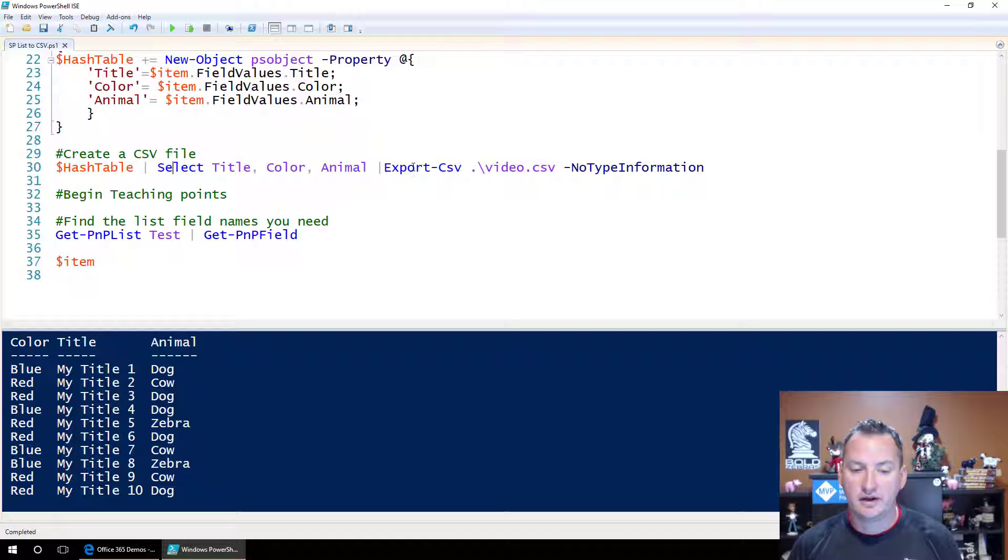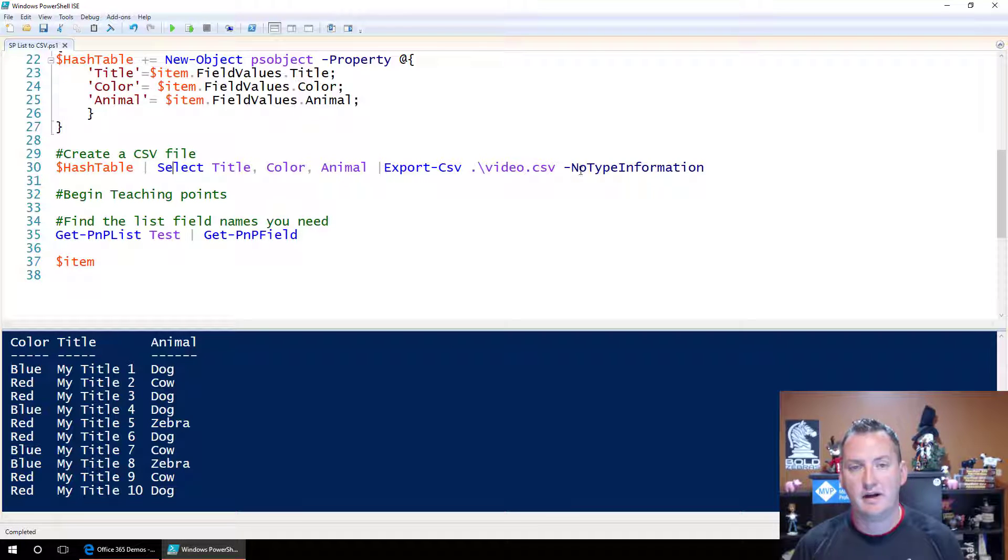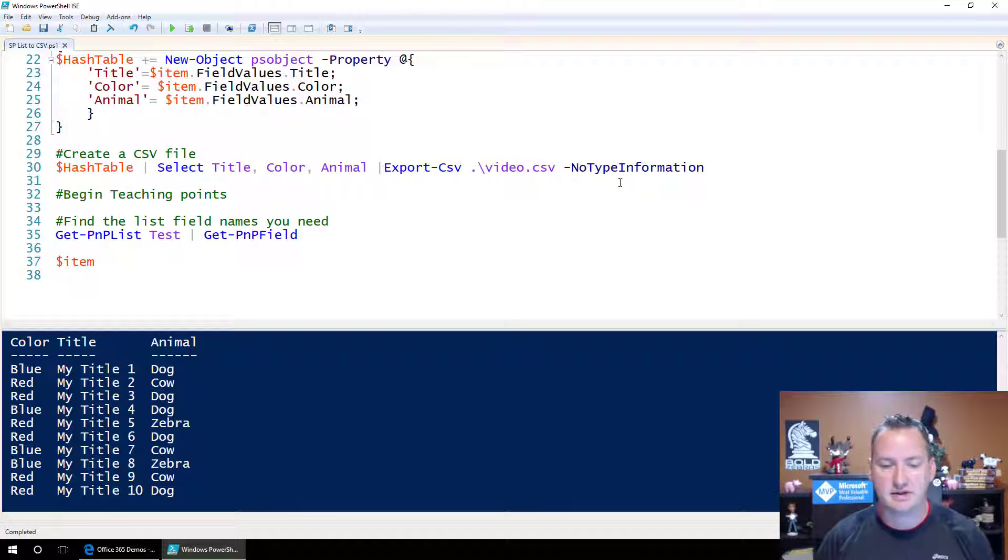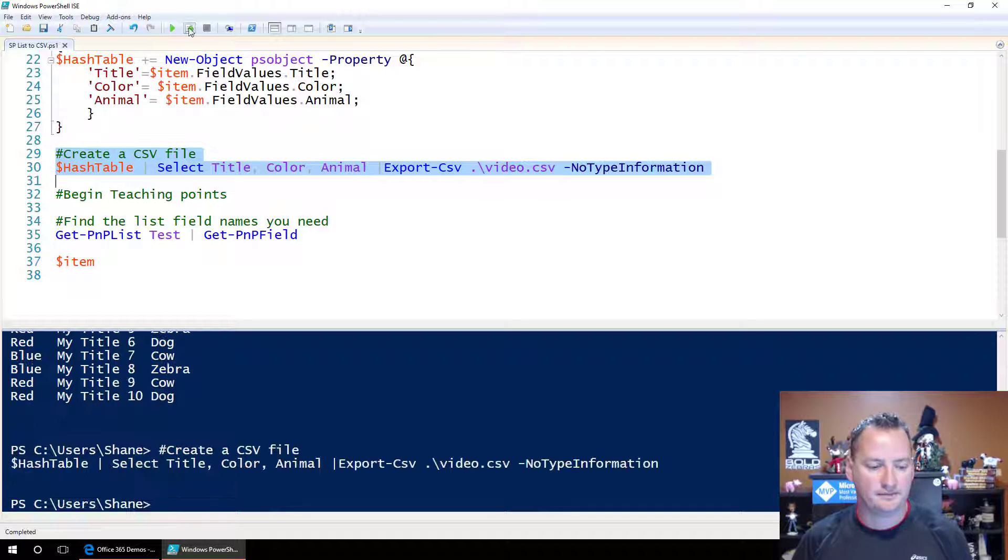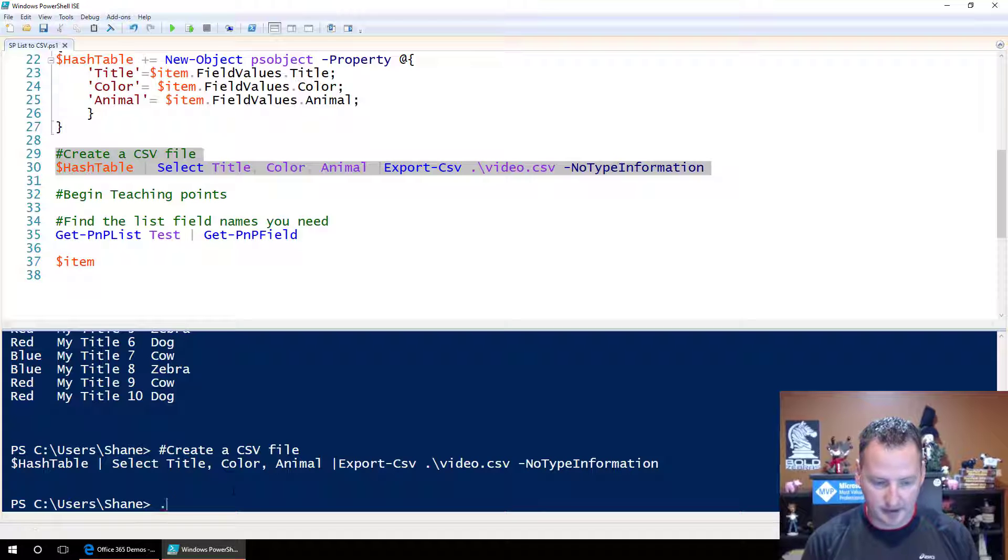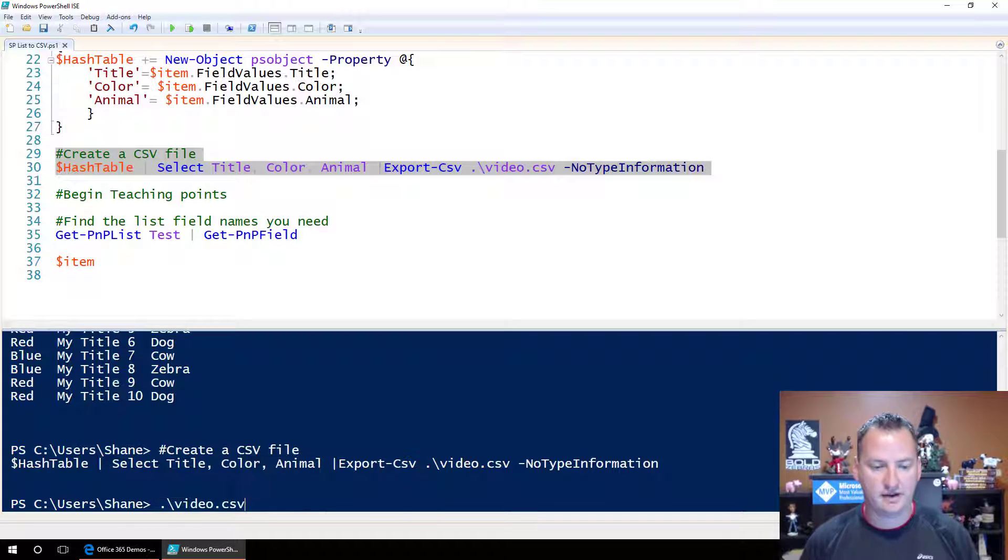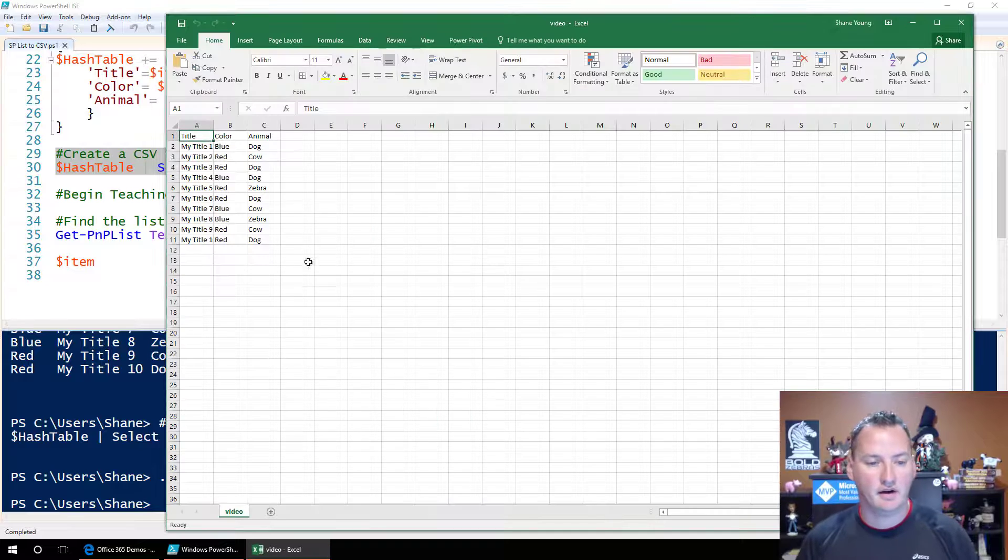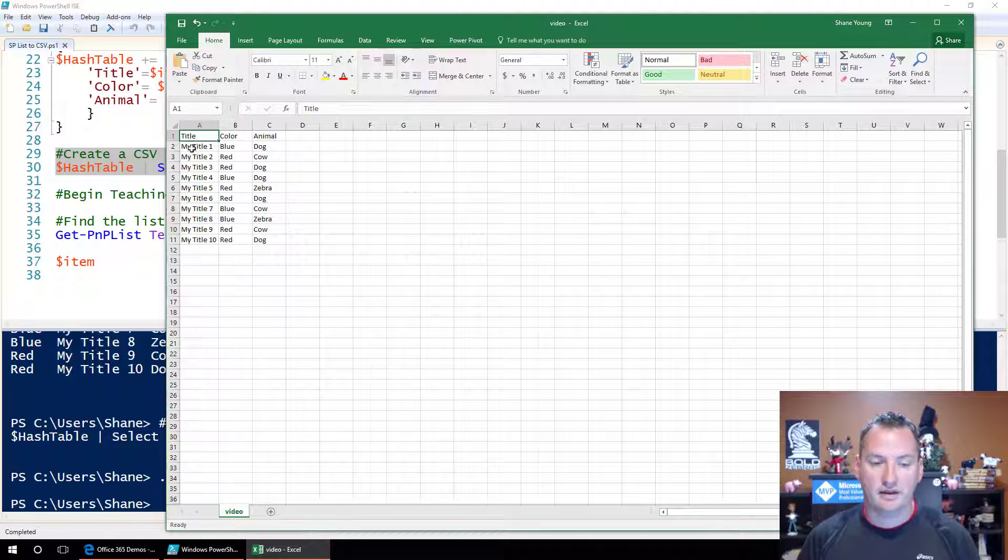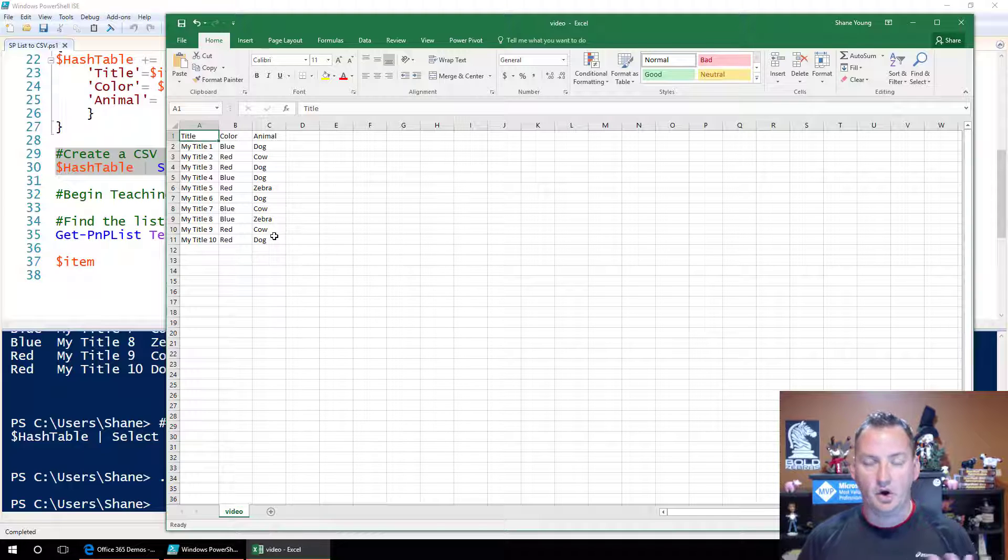And then once we've selected all that, we're going to export that to a CSV file named video CSV. And this dash no type information just means don't put any of the extra header information. We just want what we're pushing over. So we can take and run that just like that. And so then now if we type in video CSV, open that up, that'll fire Excel for me. And there you go. I now have an Excel file with each of the items and the color and the animal.